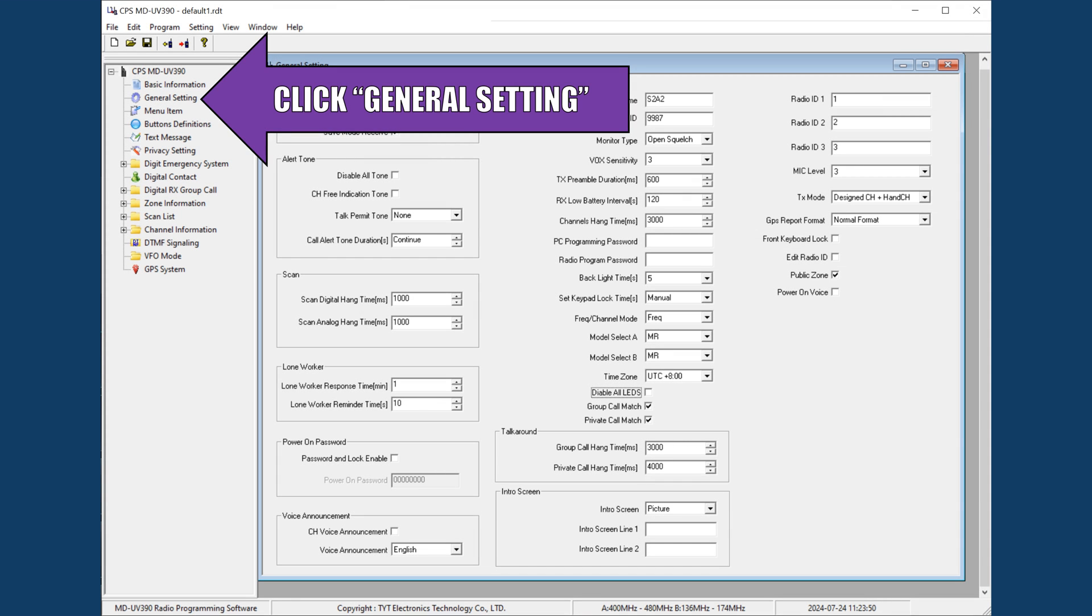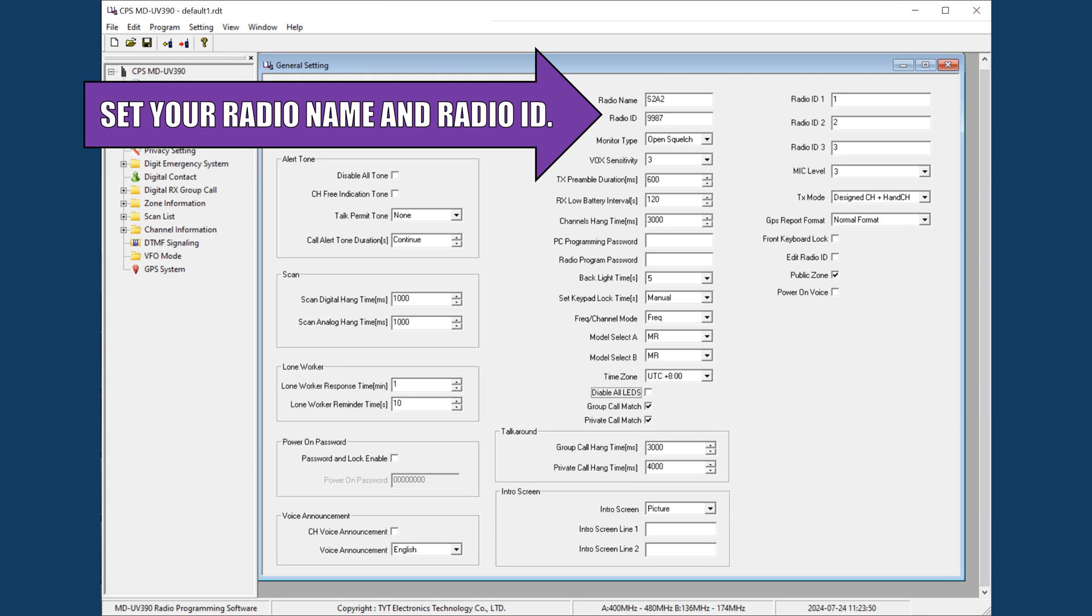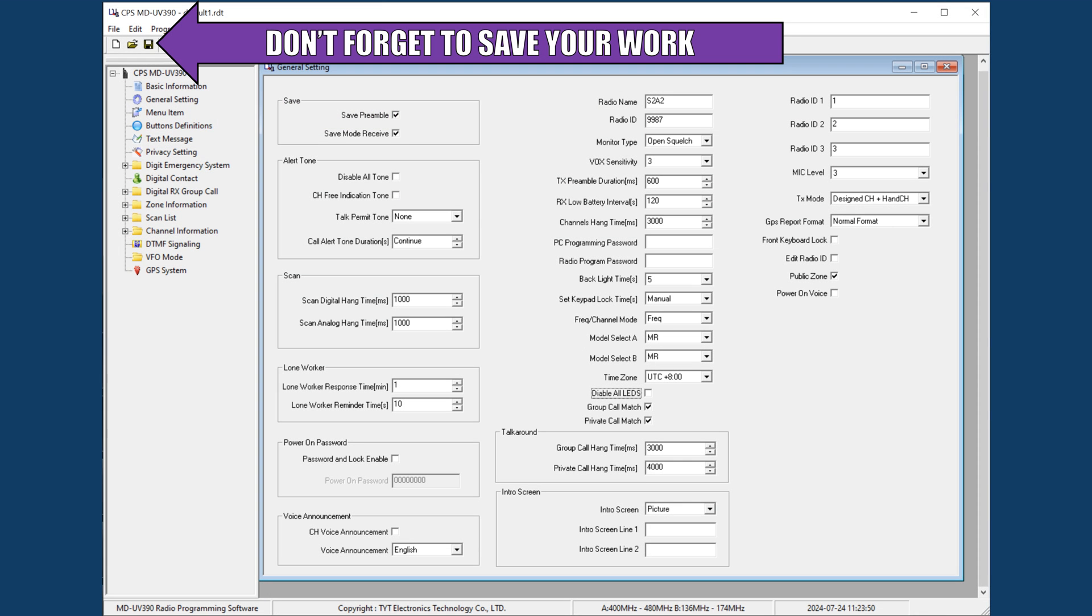Next, open up the general settings tab and set your radio name and ID. If you are a ham radio operator, you will know what to put here. Otherwise, if you are using this in an emergency situation, any name and radio ID should work. Just remember what number you choose for the radio ID for later. Also, make sure to save your work as you make changes.